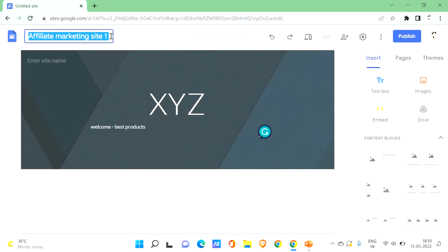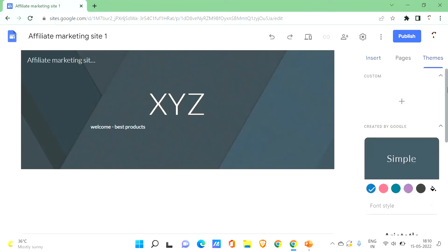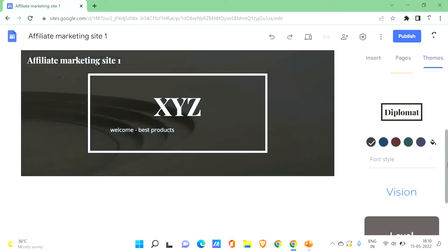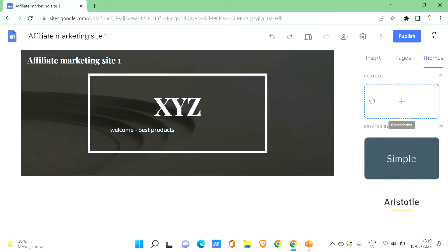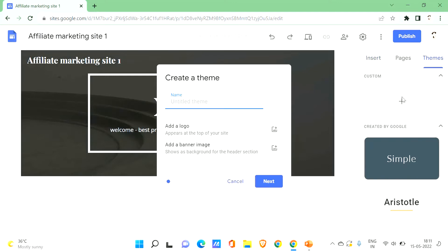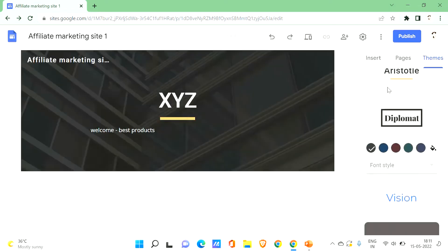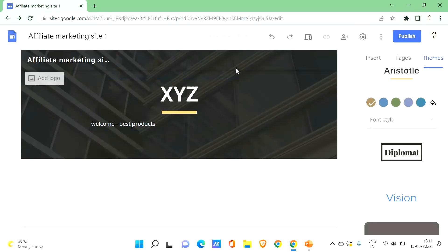Once you're done creating your Google site, check the theme section. You'll find many themes here. You can choose one among them, or create your own theme by clicking on 'Custom' and giving it a name. You can also go with inbuilt themes — pick one that looks good on your website.